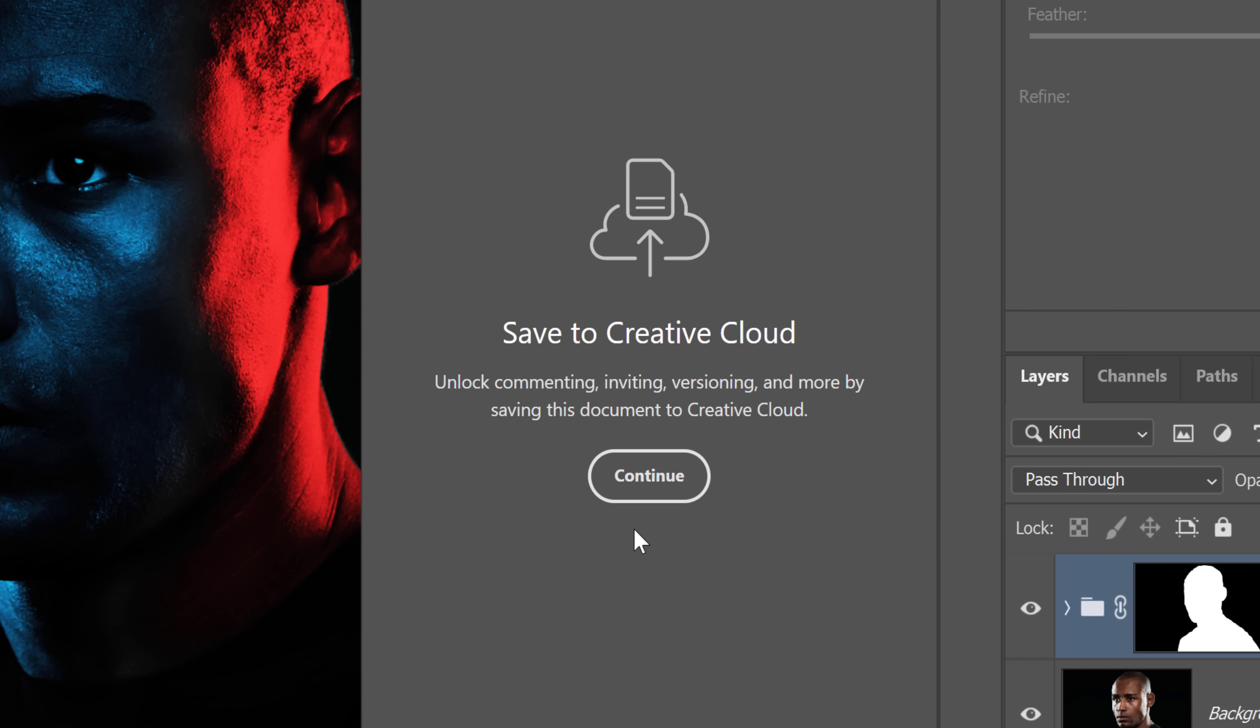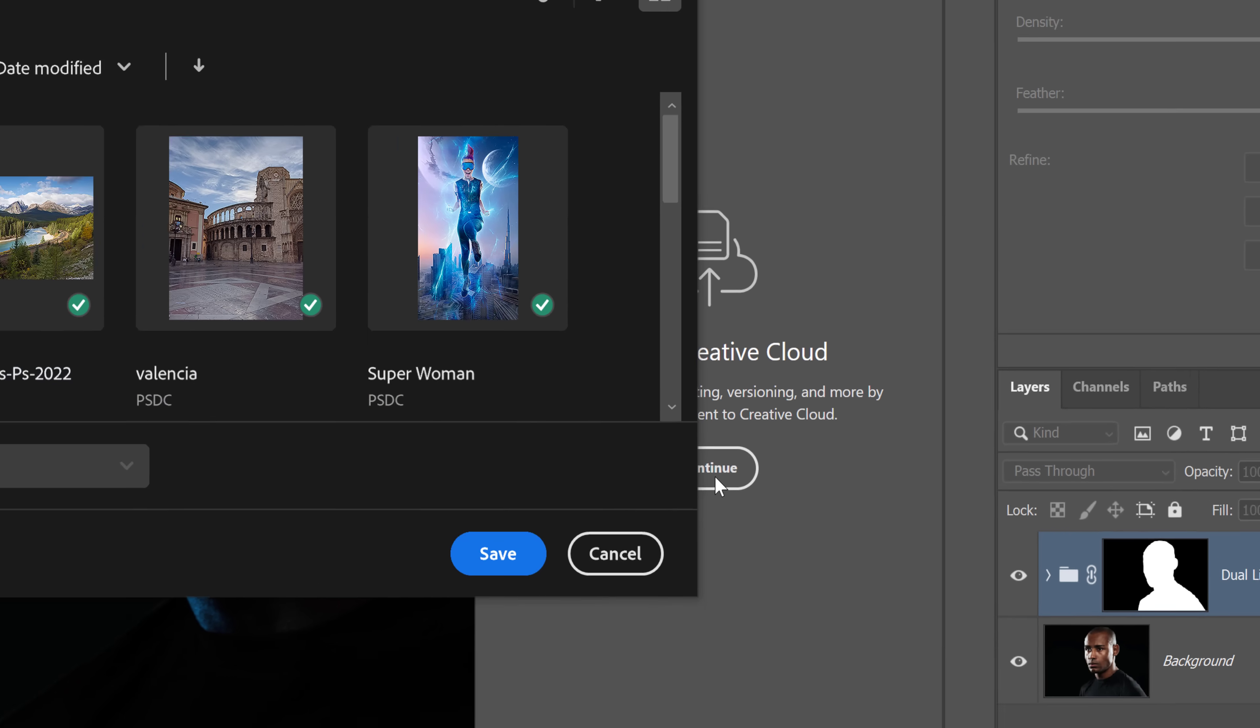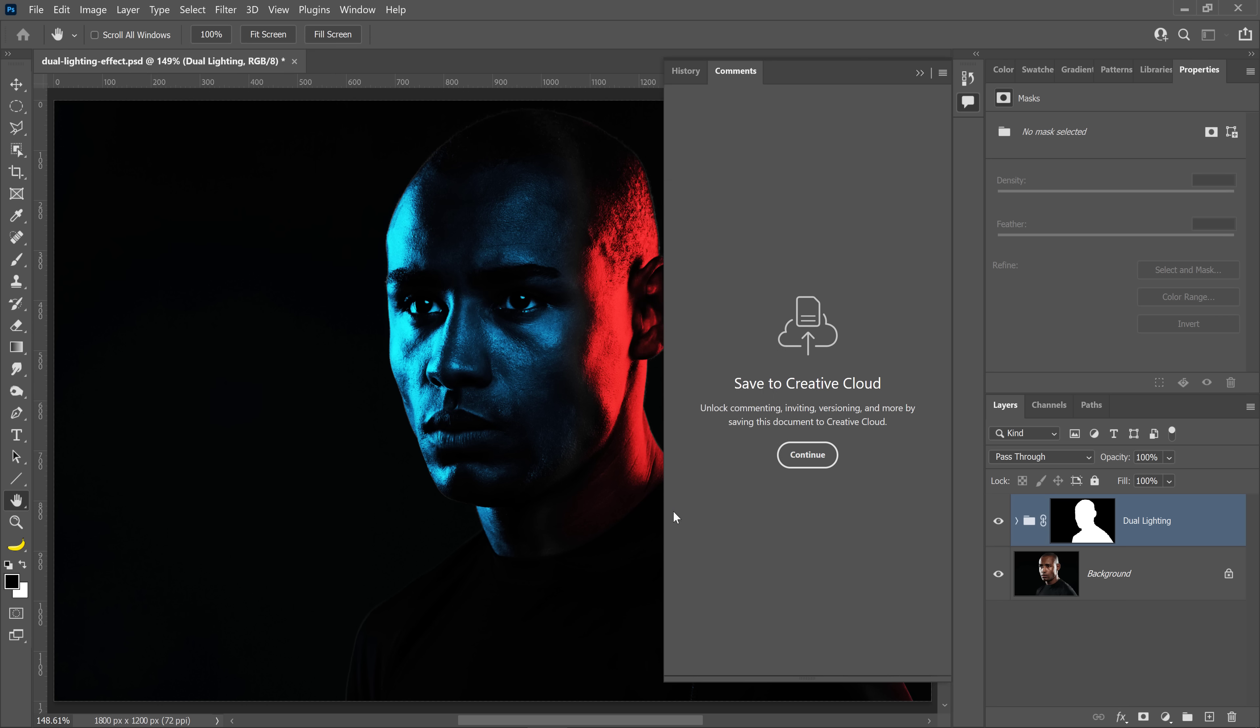All you need to do is just click on the Continue button and the Save to the Creative Cloud window will come up, and you can just save your document here. You can give it whatever name that you like and click on Save.